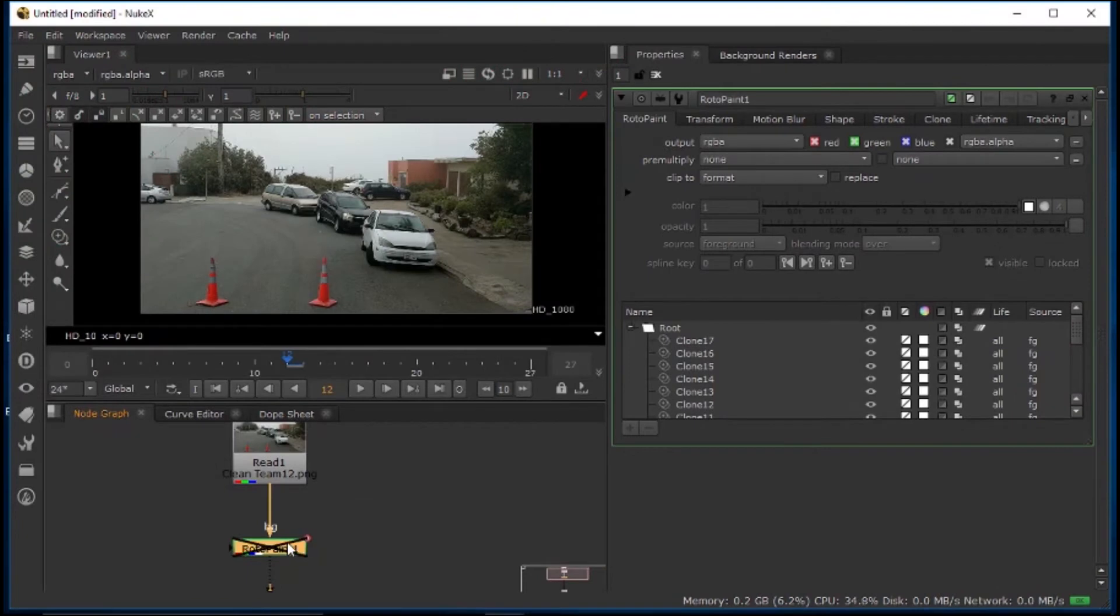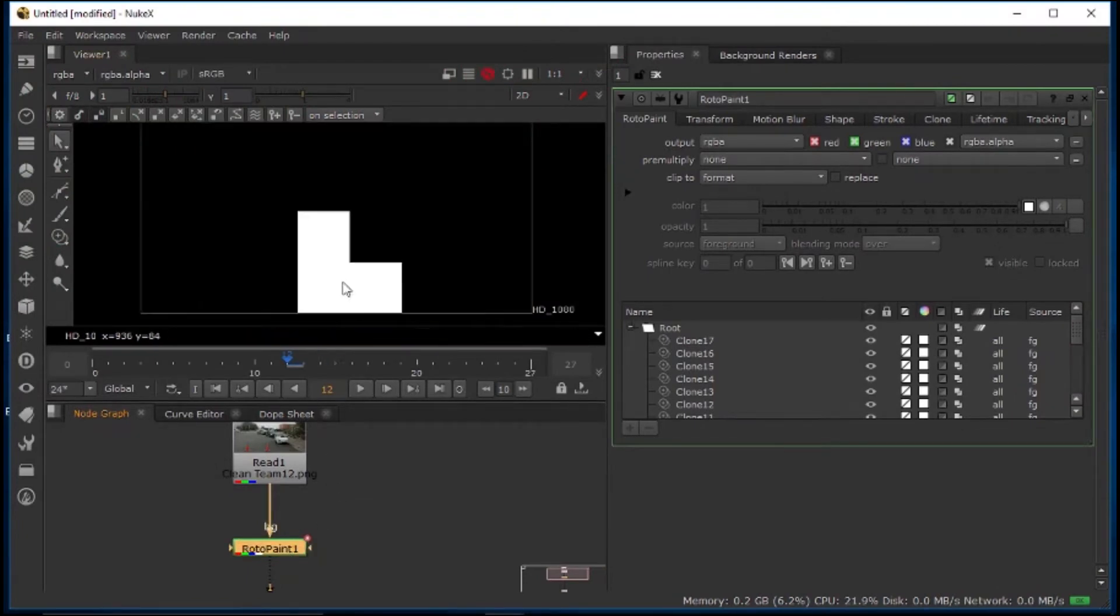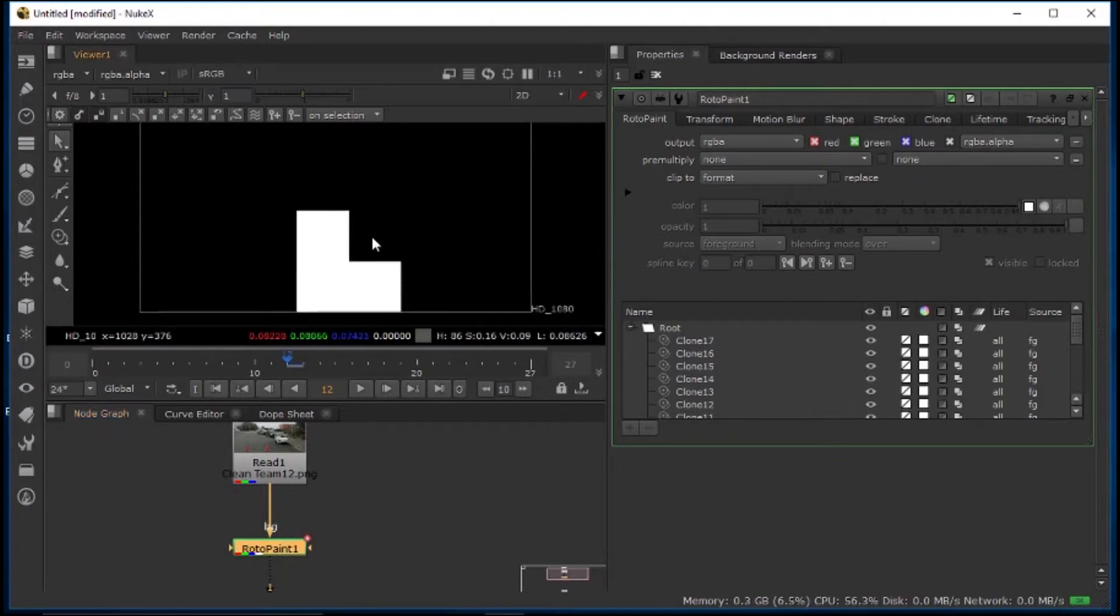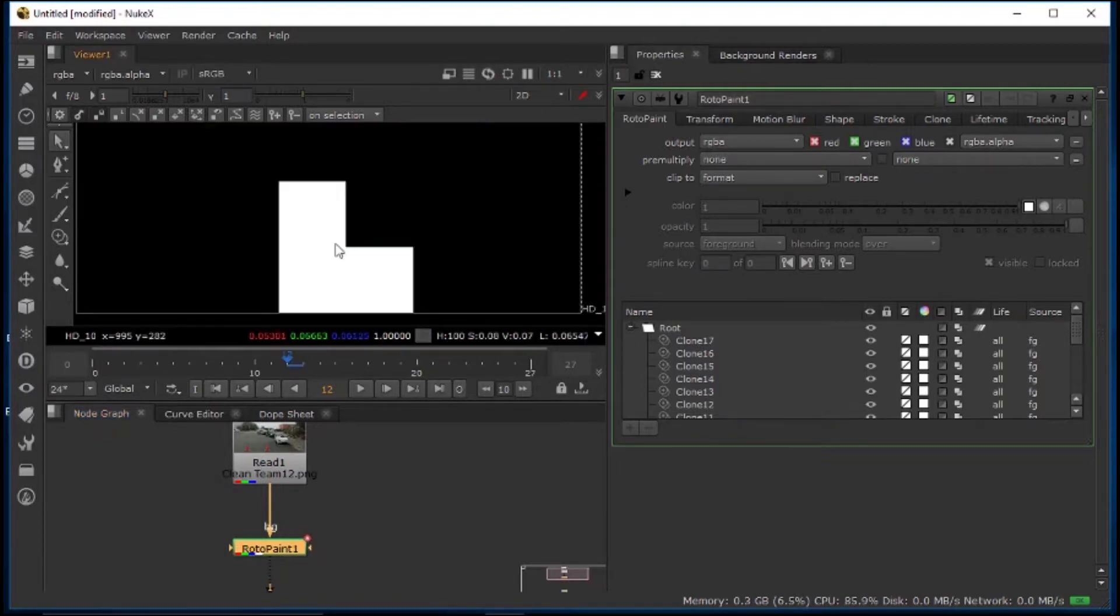So as you can see, I have a little bit of a clone paint right here. But if you look at the alpha channel, there's not really any alpha. It's just kind of messed up.